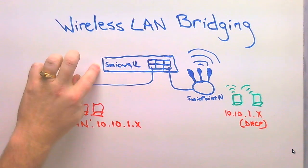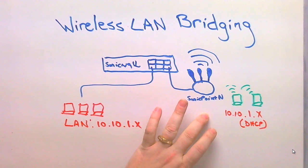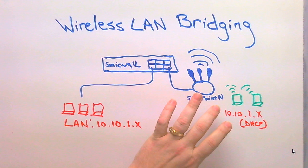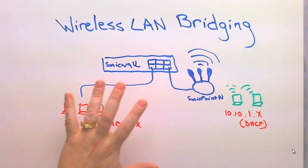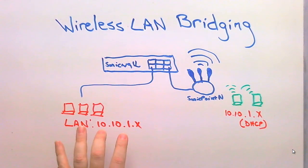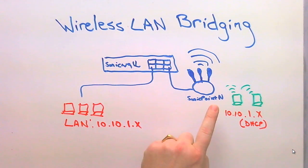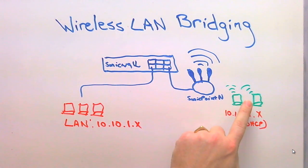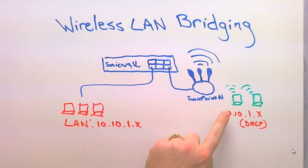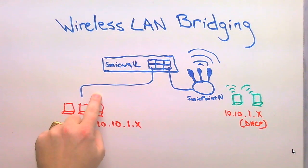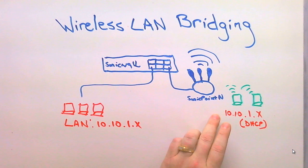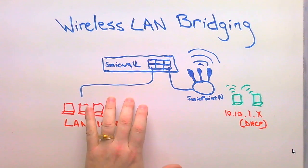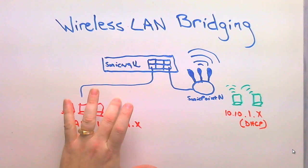we have our SonicWall firewall. We've got a SonicPoint setup that's servicing our WAN clients. And then we have a LAN setup with a 10.10.1 subnet. And what we want to do is we want to take our wireless users and create a transparent bridge so that our wireless users look like and act like